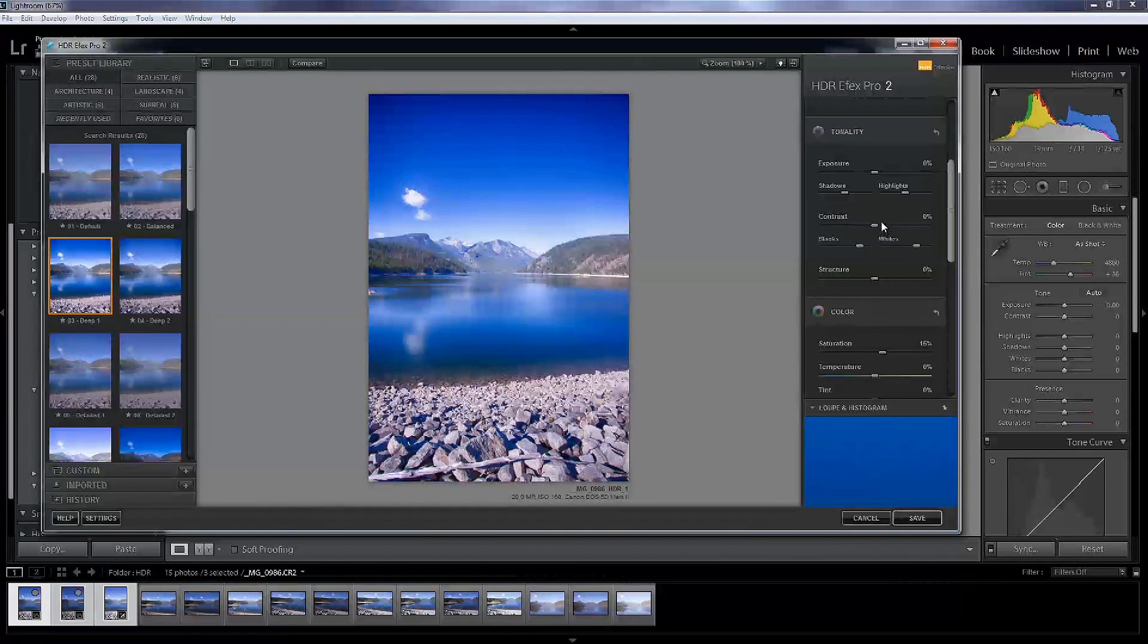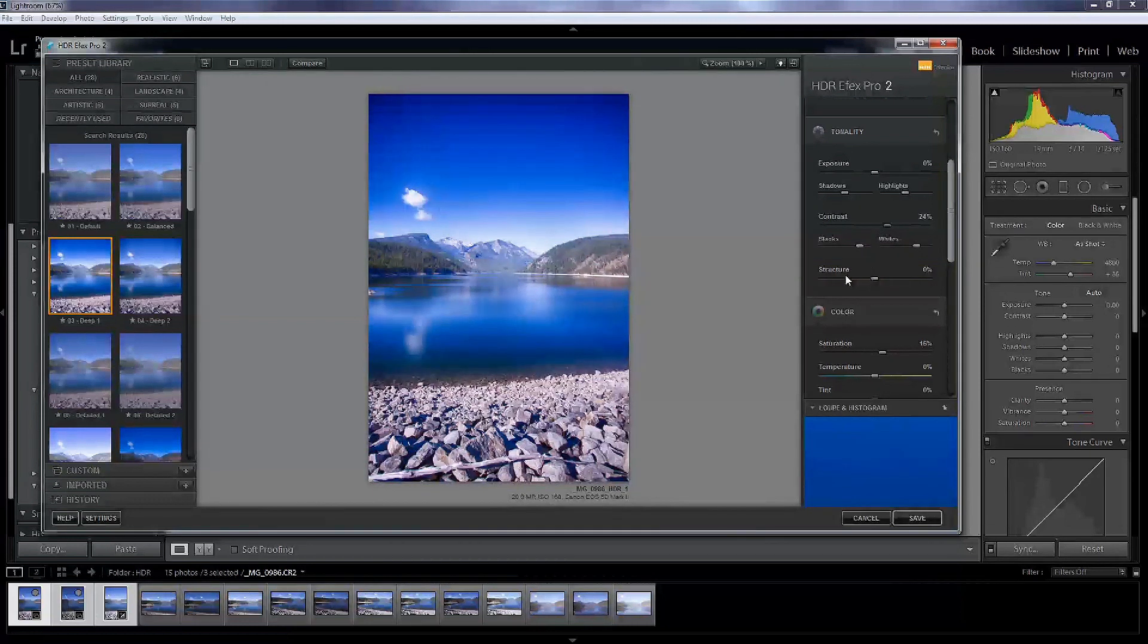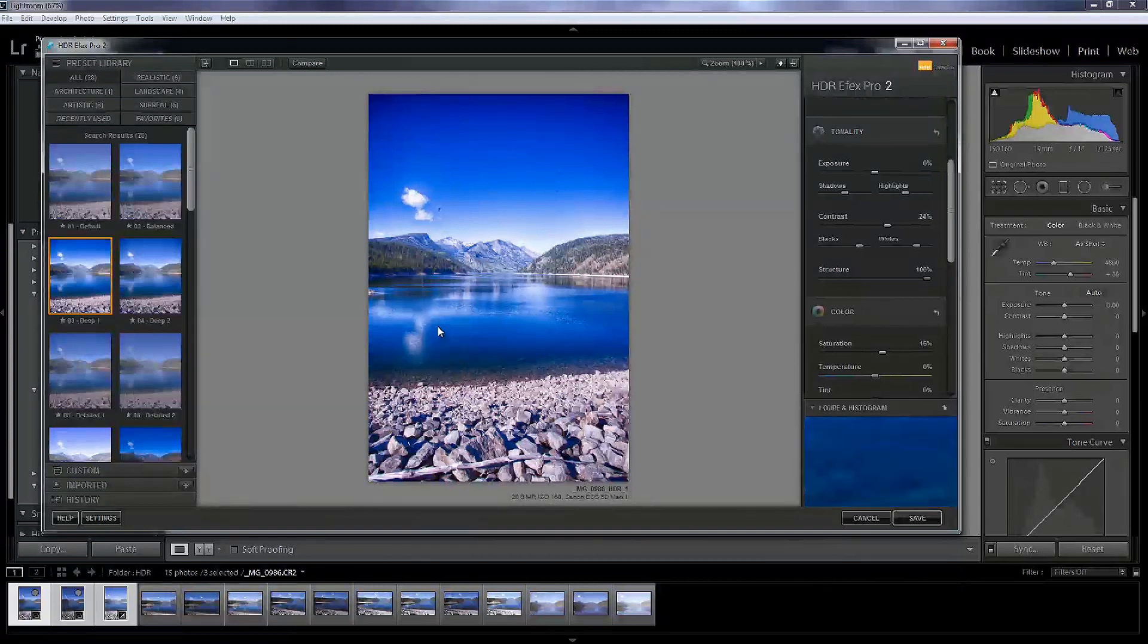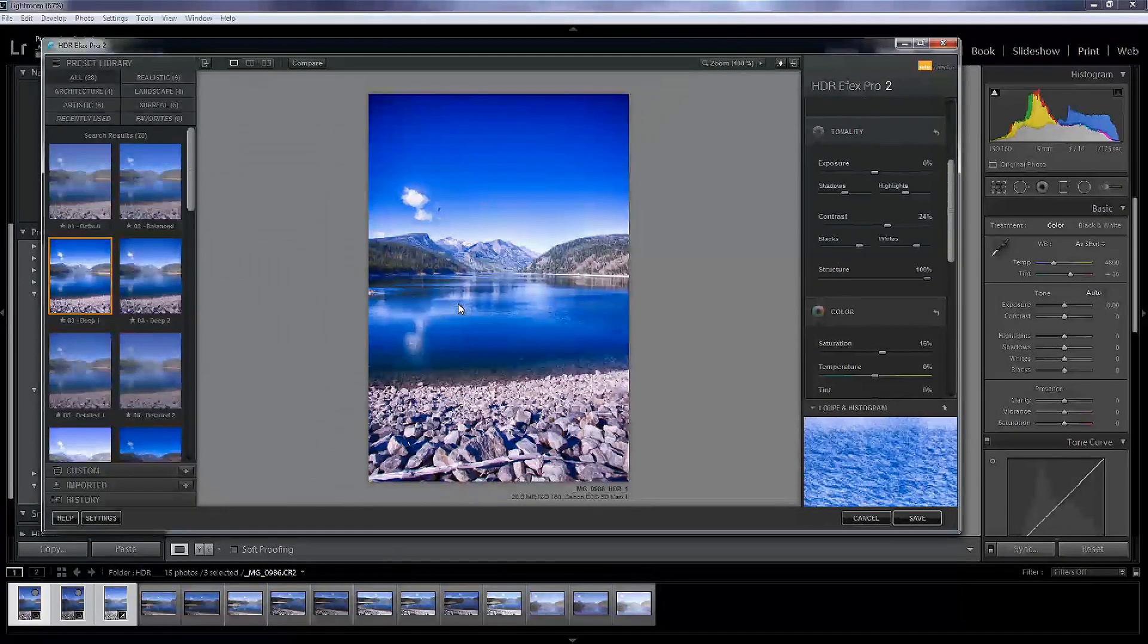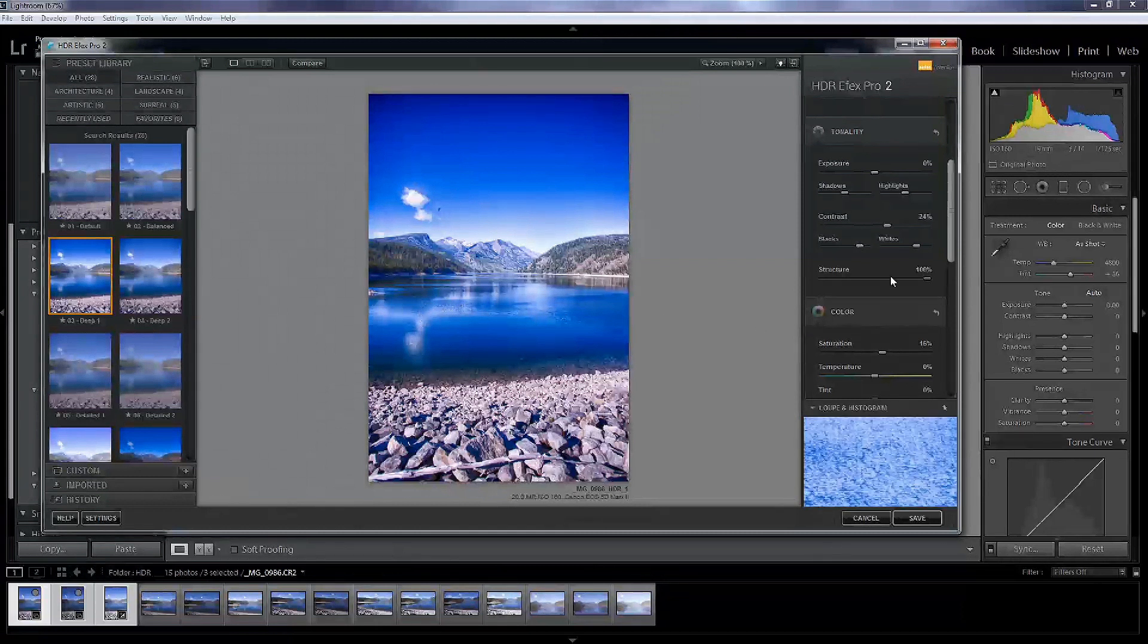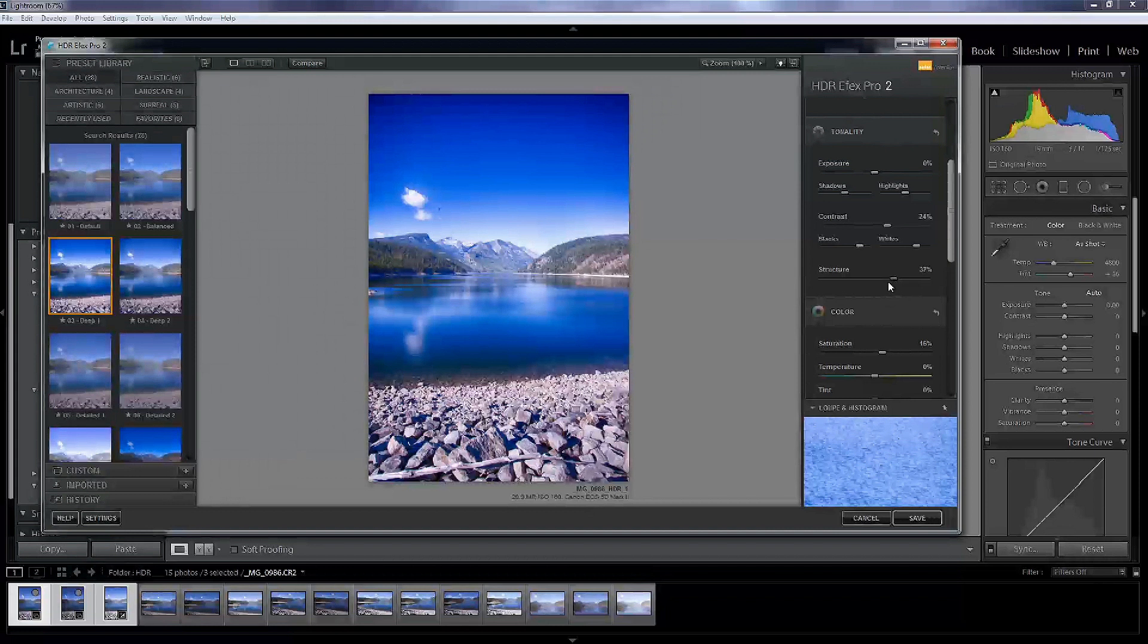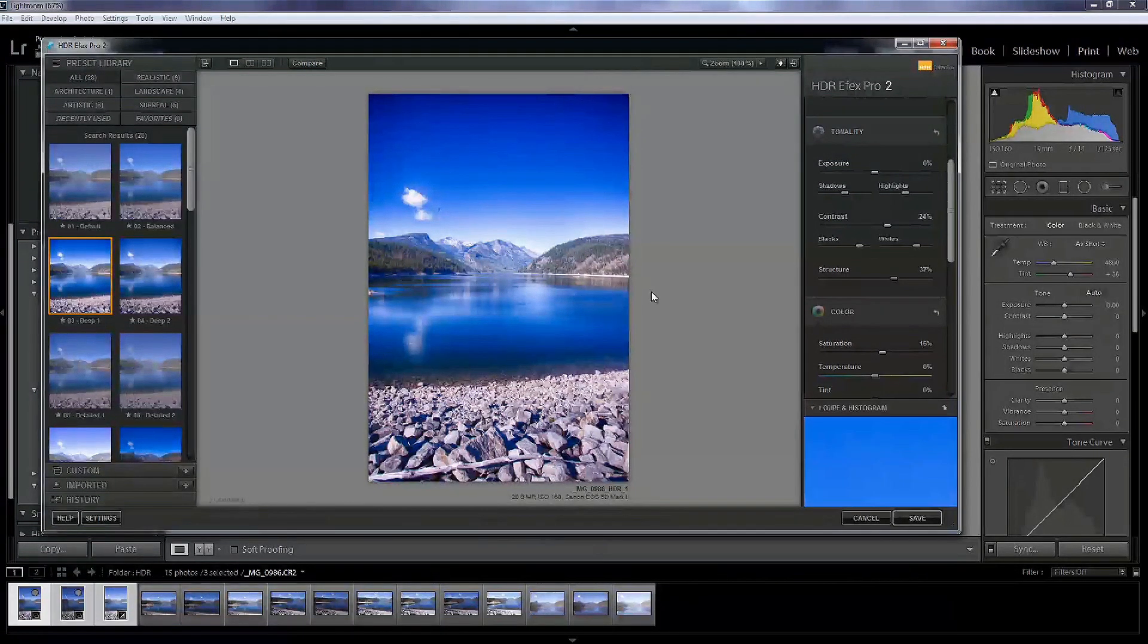So you can see that chromatic aberration there. So let's, I like to pop my contrast up a little bit. Structure is pretty cool. It's very, very similar to clarity if you use Lightroom a lot. So I don't like to go over like probably 40. If we go really high, you know, that actually doesn't look too bad. But again, this is just over sharpened kind of. I don't really like that look. So we'll pop it down to maybe 37. I'm not going to go over 40.